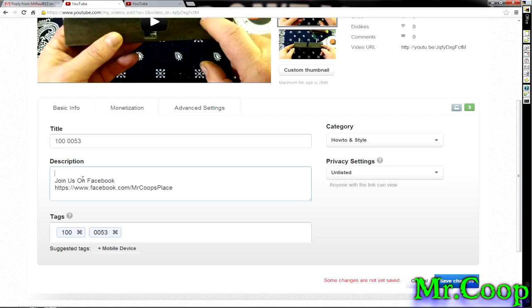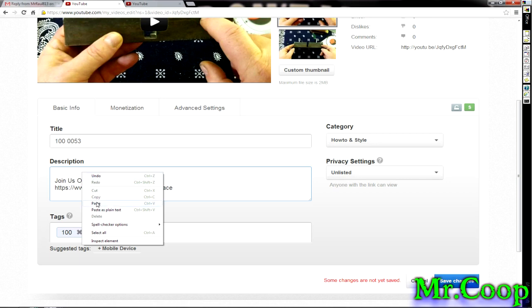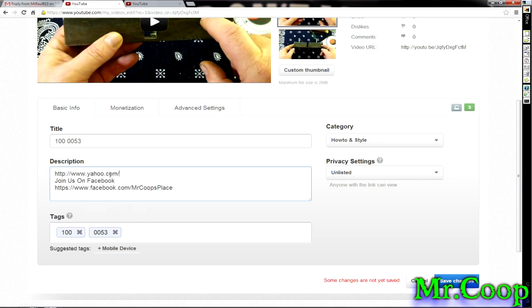Just right click it. Hit paste. Now the address is in there. Hit save. And you're done.